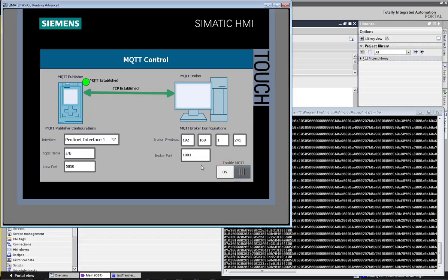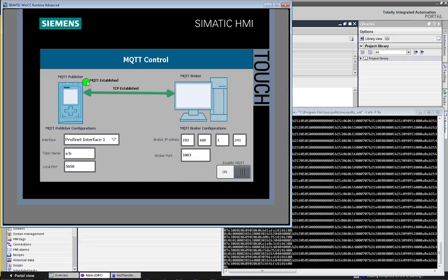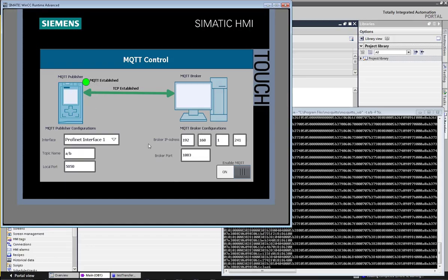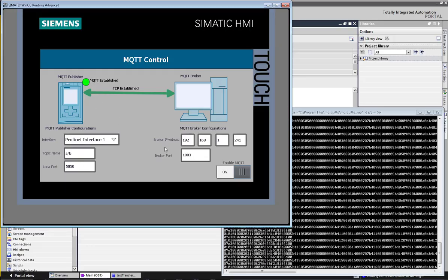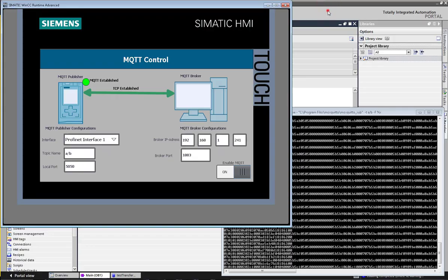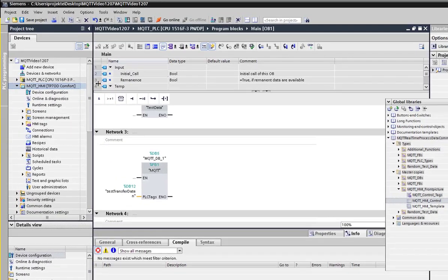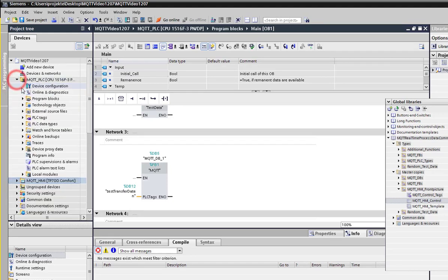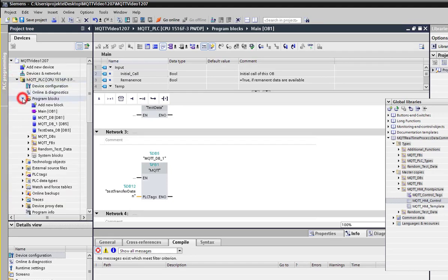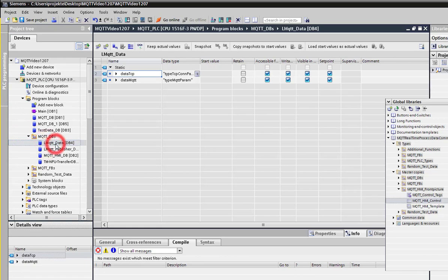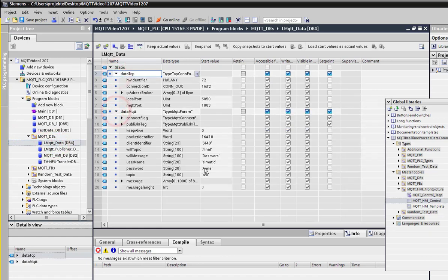The MQTT and TCP established get screen to show that the communication is working, and in the MQTT effects we see the data sets are received. To control and modify the parameters of the program, you do not need the HMI. This can also be done via the TIA Portal. Navigate through the TIA project, PLC program blocks, MQTT DBs, LMQTT data. There all the parameters are shown.